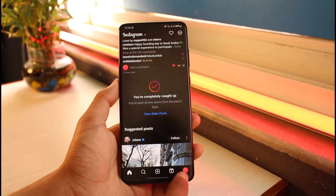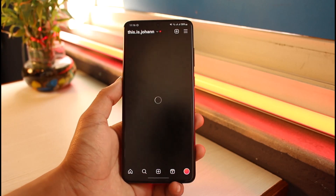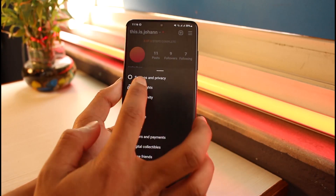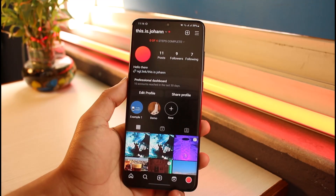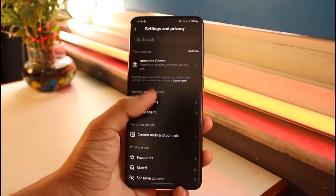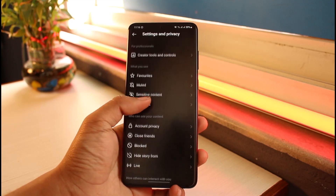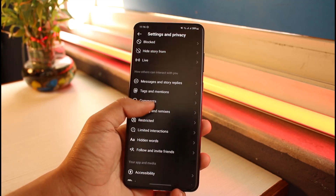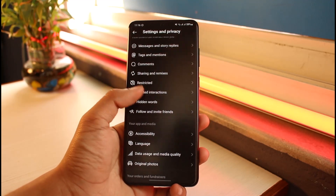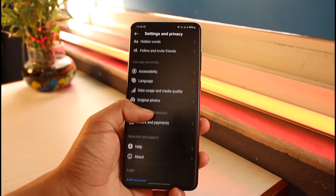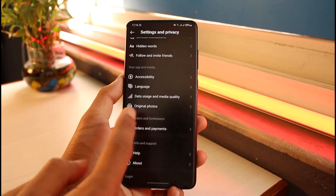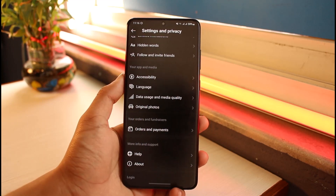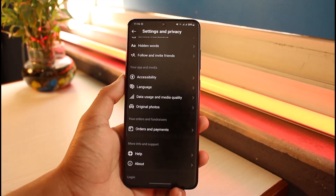To fix this, you have to come to your profile page, tap on the three lines icon, go to Settings and Privacy. Once you're in Settings and Privacy, you'll see all these options, where you have to simply look for the option called Data Usage and Media Quality. Depending on the update, this option could vary.